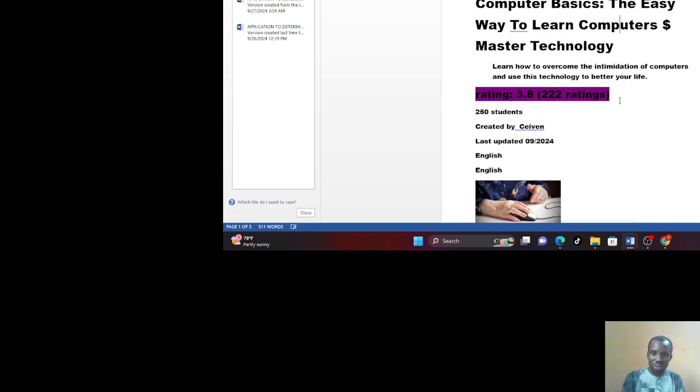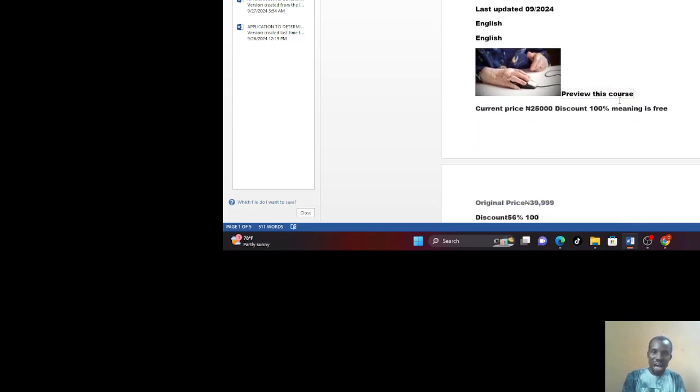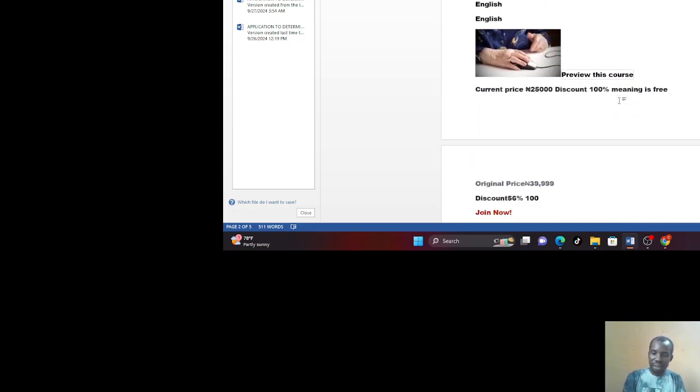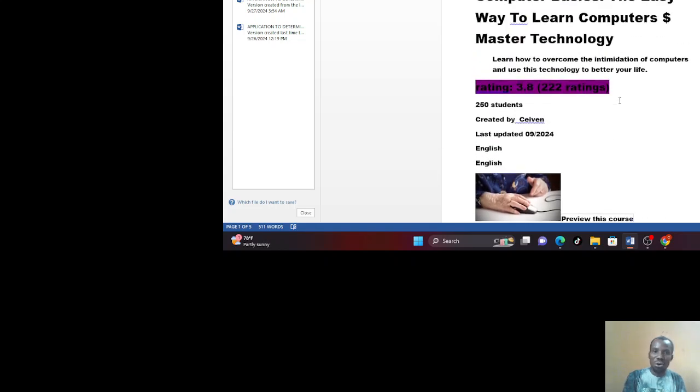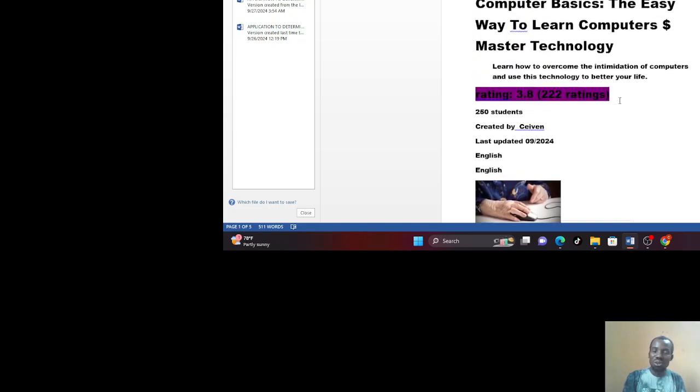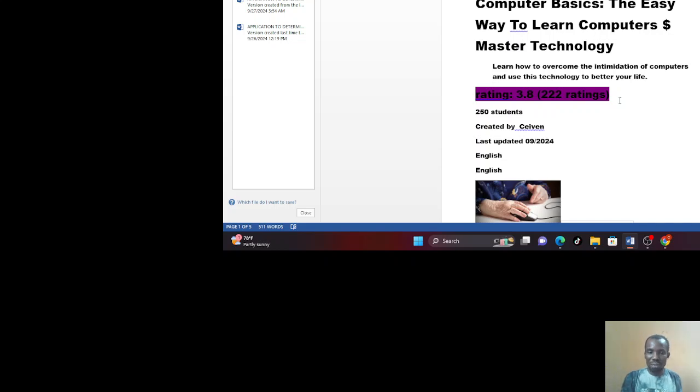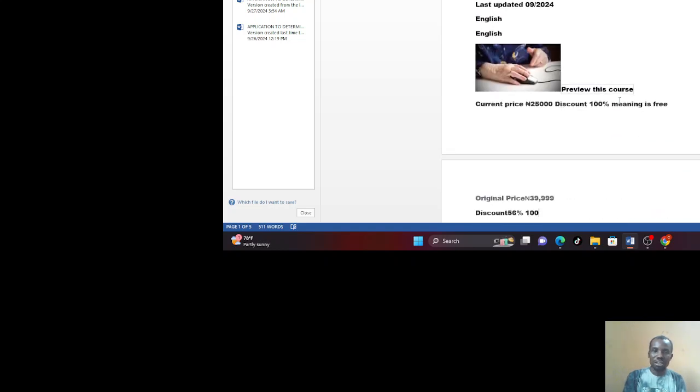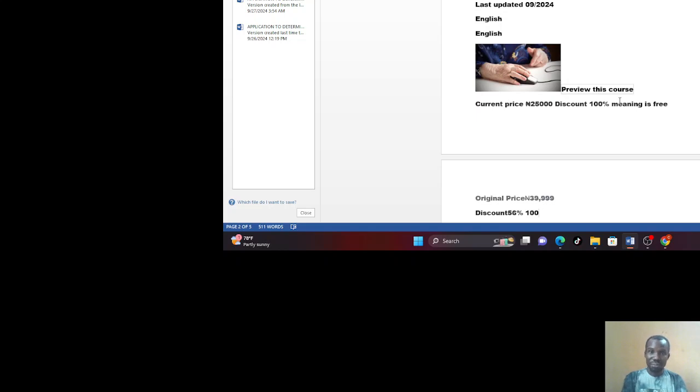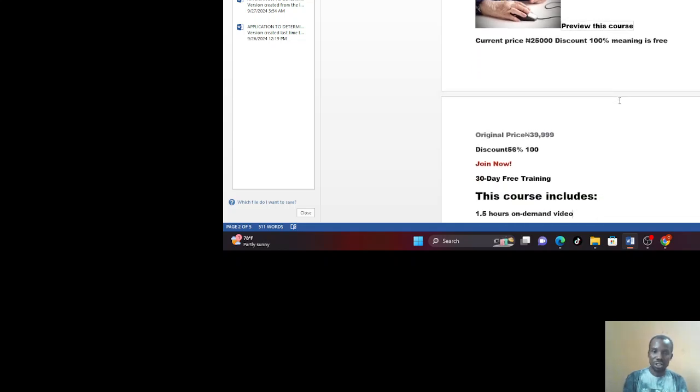We have a rating already because we have a lot of courses ongoing. Our rating is 3.8 and we have over 222 students. In fact, over 400 students from different courses. We have our coding academy, digital marketing academy, and so many other academies that we are running. In each of them, we have over 250 students. So this course is created by CVN and it just updated today. Today is September 2024 and it's going to be run in English.